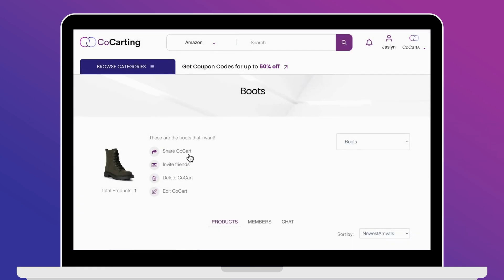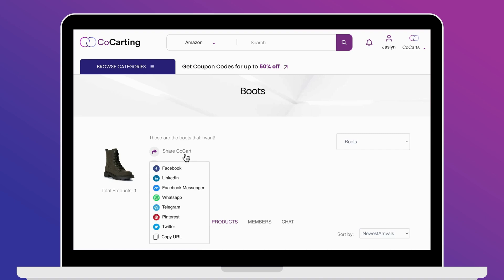Sharing your cart on social media follows the same instructions as inviting friends, family, or donors. However, instead of clicking the invite button, click the 'Share co-cart' button. You'll see the same options for sharing on various platforms, and pop-ups will appear for whichever platform you choose.